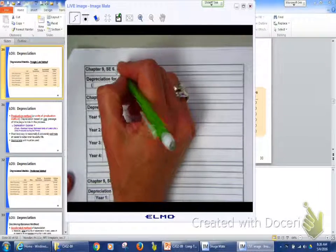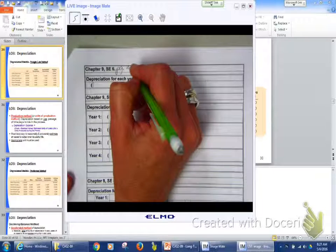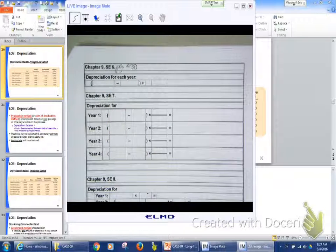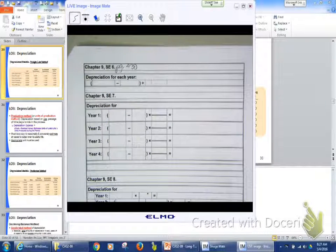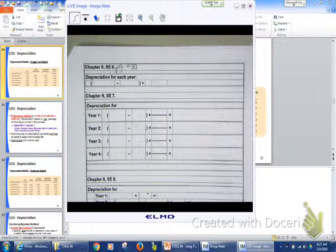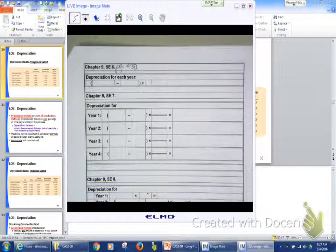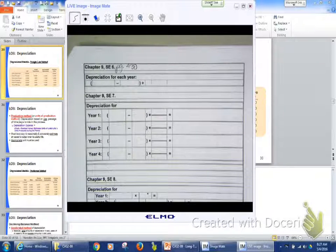SE6 on page 430. And we're going to look at SE6, which says, Dora's Fitness Center. They purchased a new step machine for $8,250.